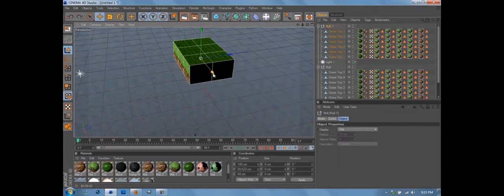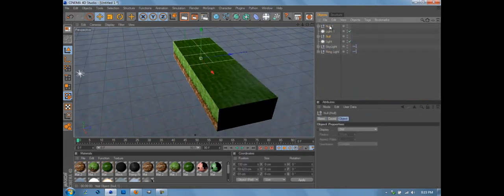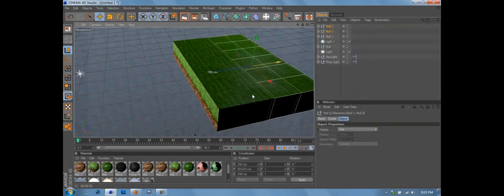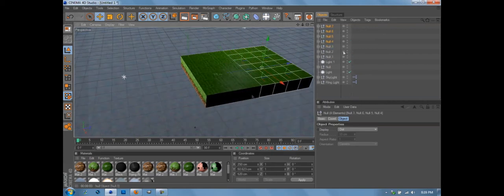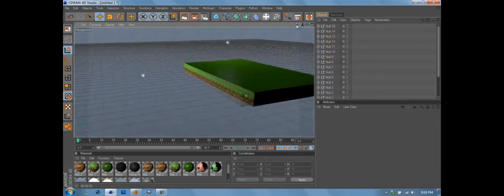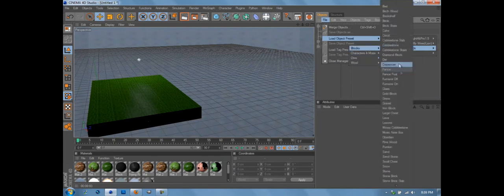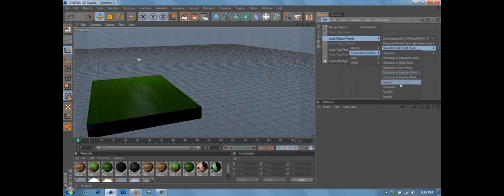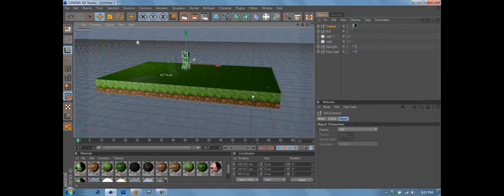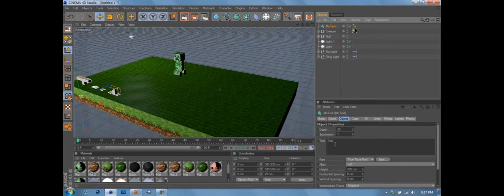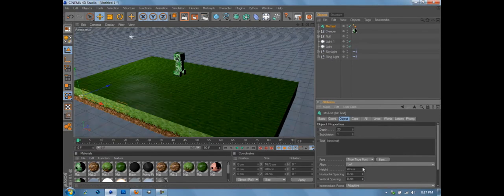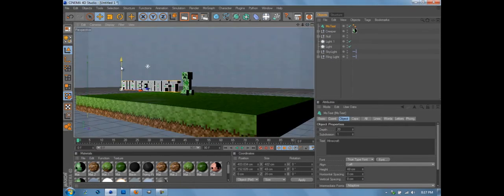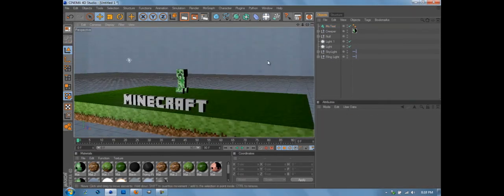I just got a Roxio game capture instead of my crappy potato Dazzle, and then I have a little speed art that you're watching right now.